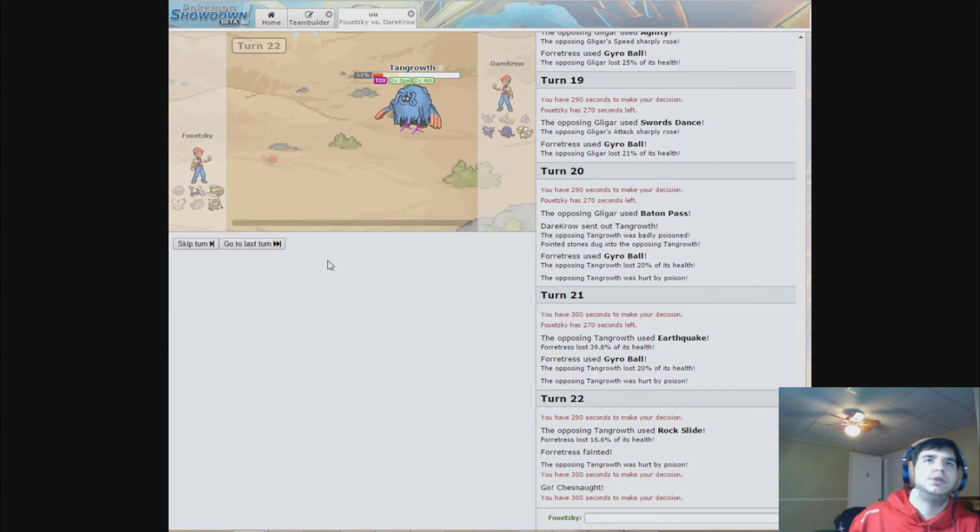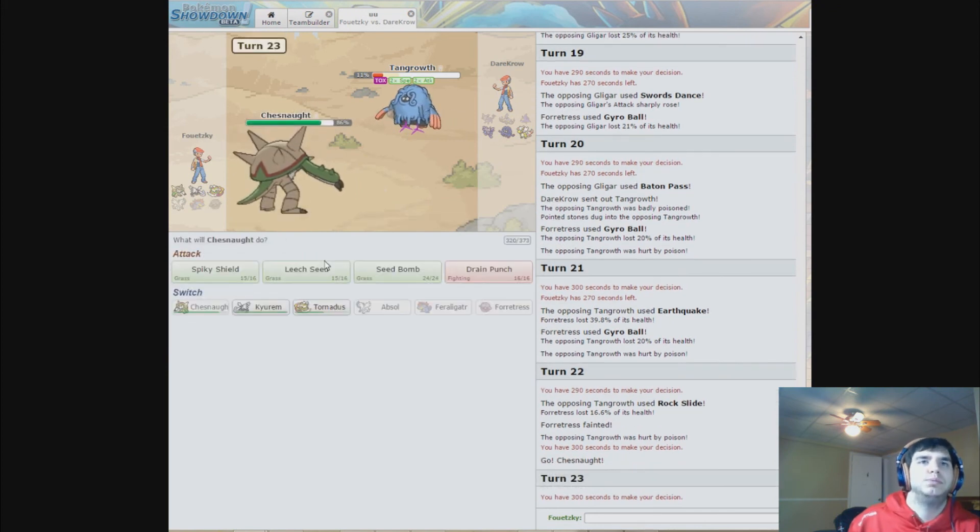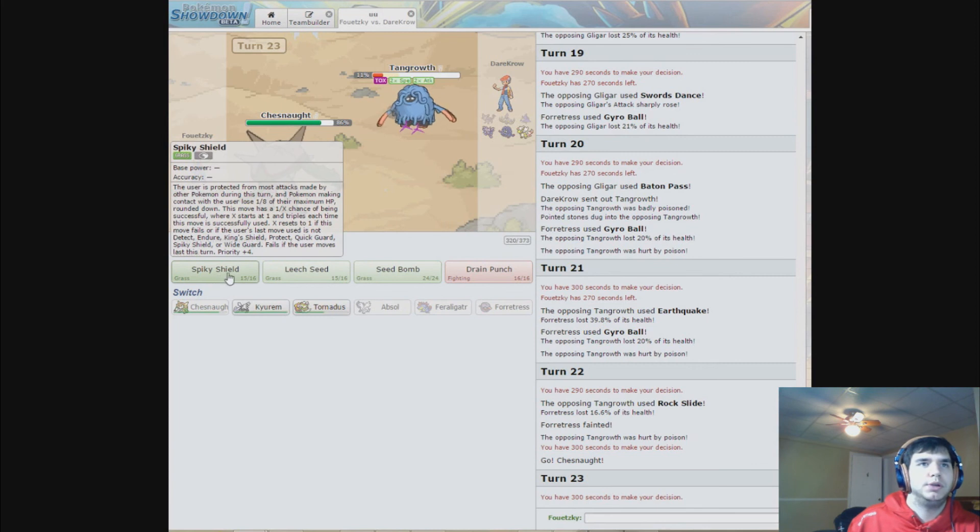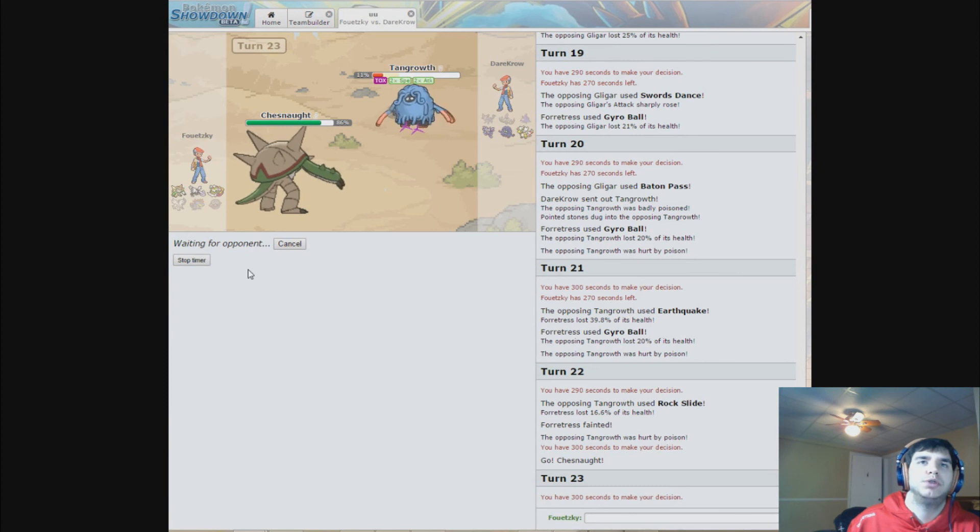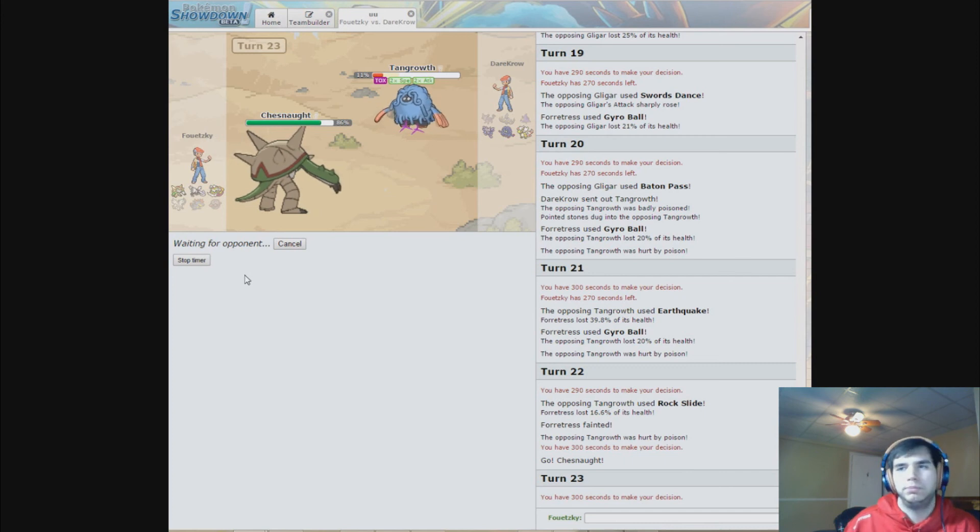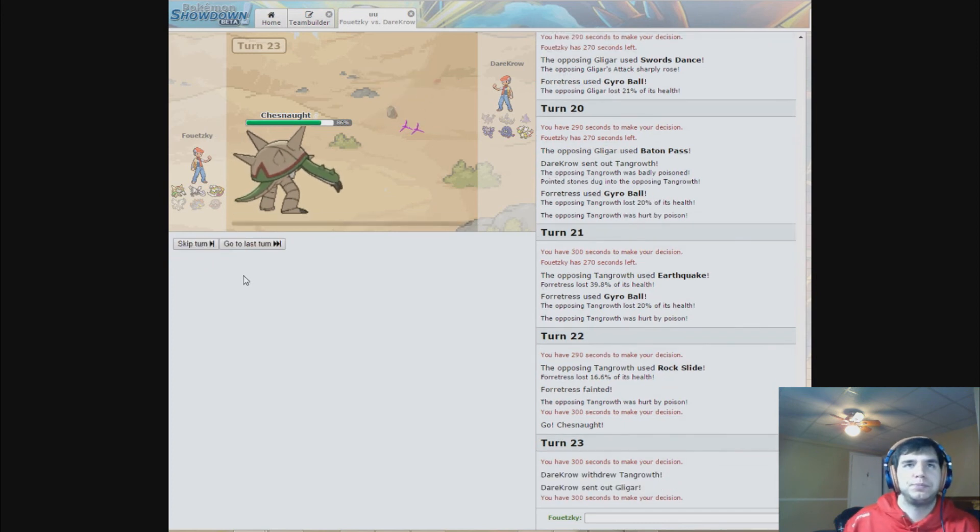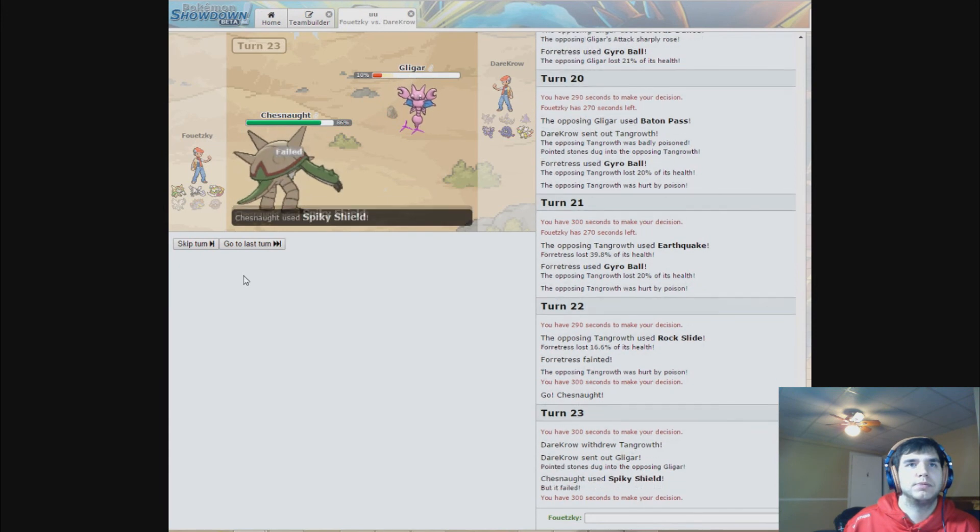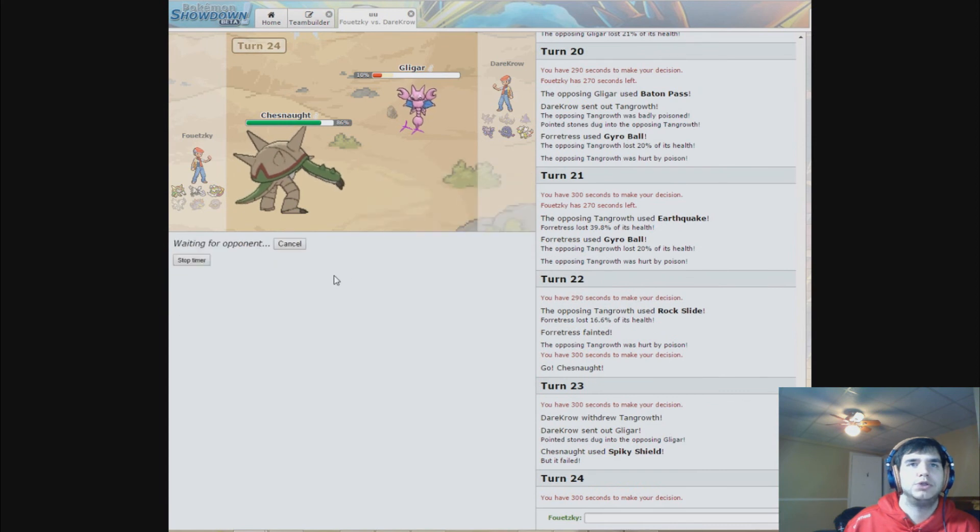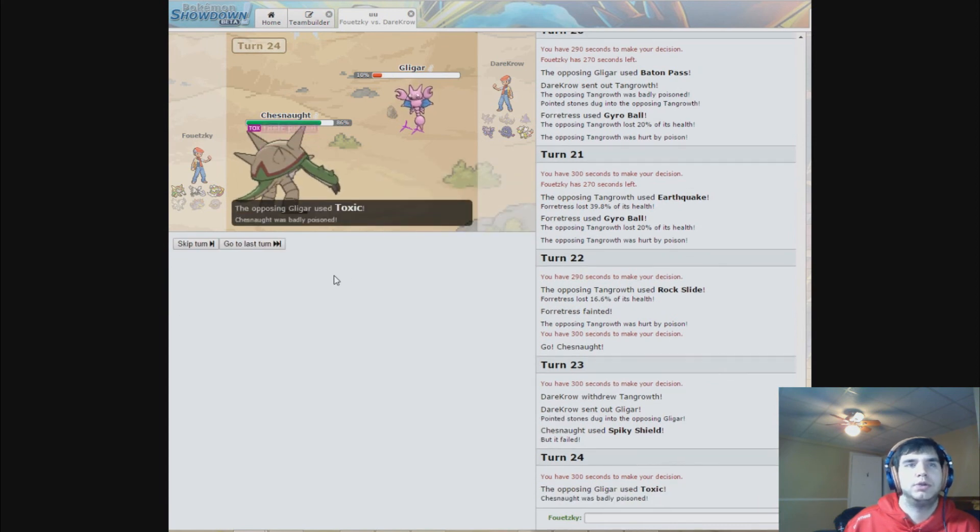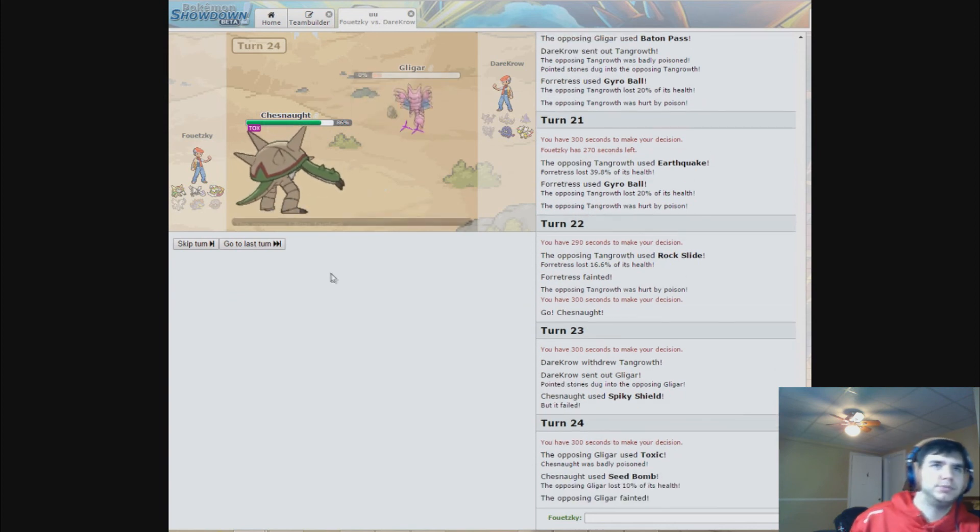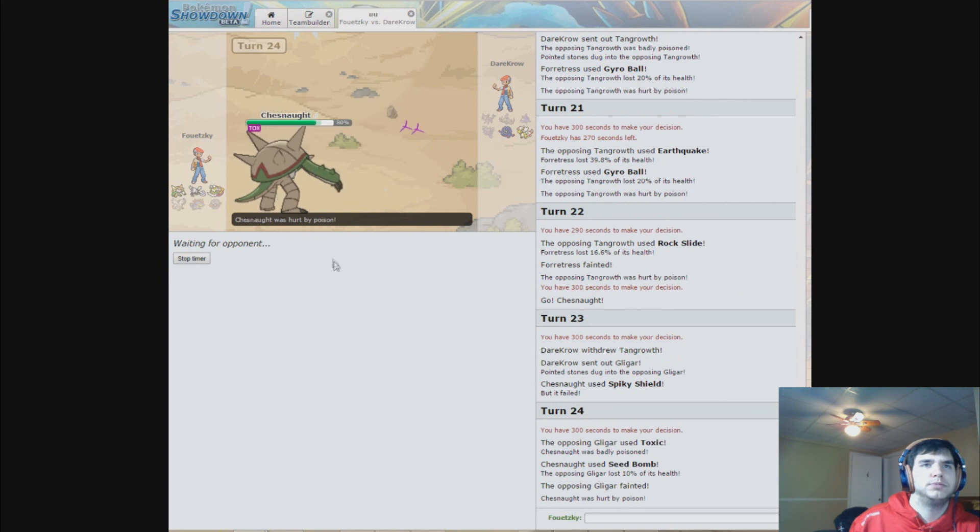So I'll go with Chesnaught because you can't really do anything to me. I'll use Spiky Shield, because obviously it's gonna either switch out or try to attack me, so it will die from recoil or the Spiky Shield's damage. Okay, so it can't do anything to me, so I'll just put it back in here.